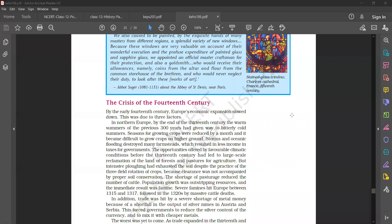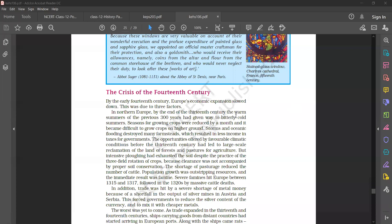So today we have to study from this point: the crisis of the 14th century. By the early 14th century, Europe's economic expansion slowed down. This was due to three factors.